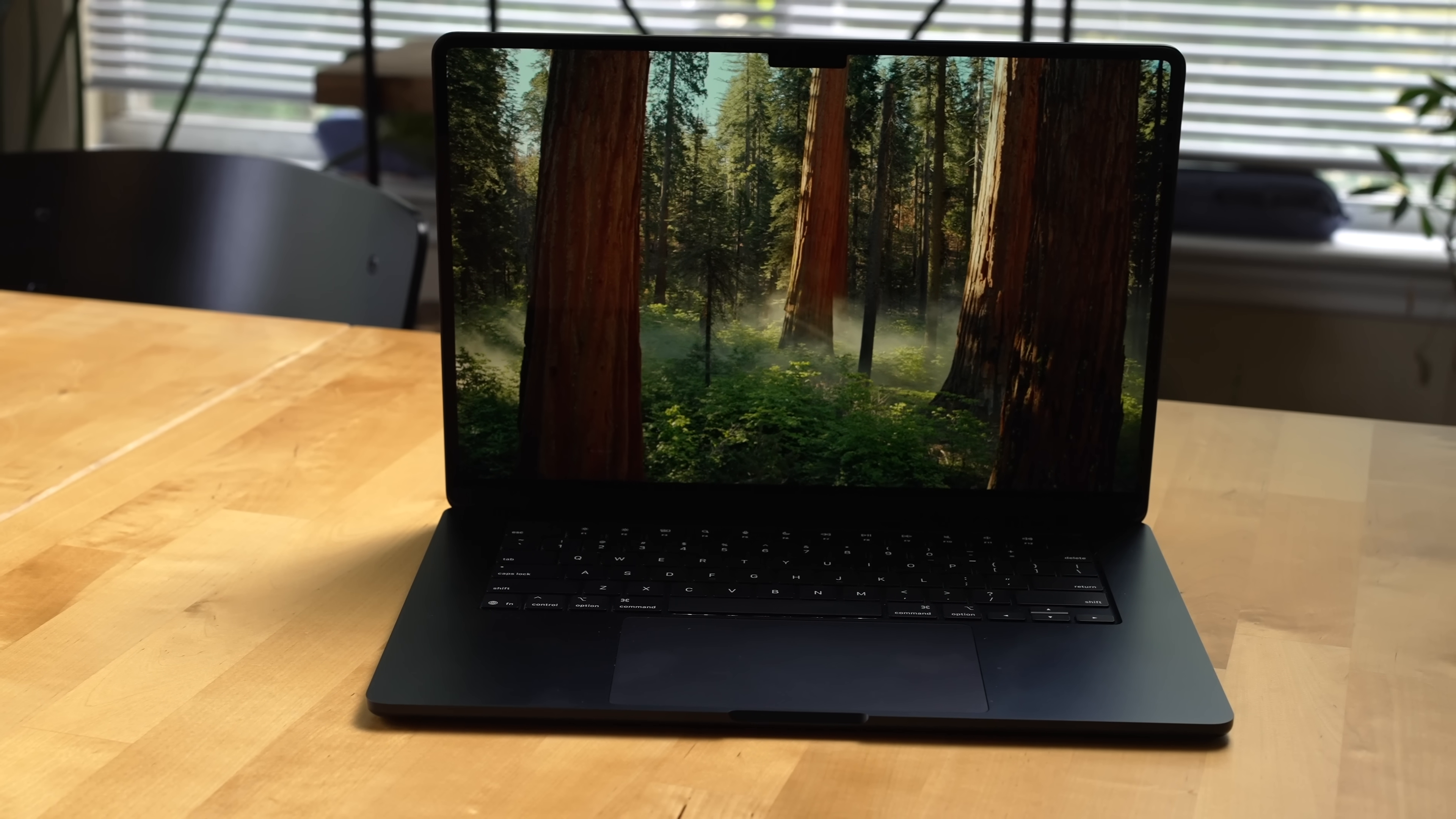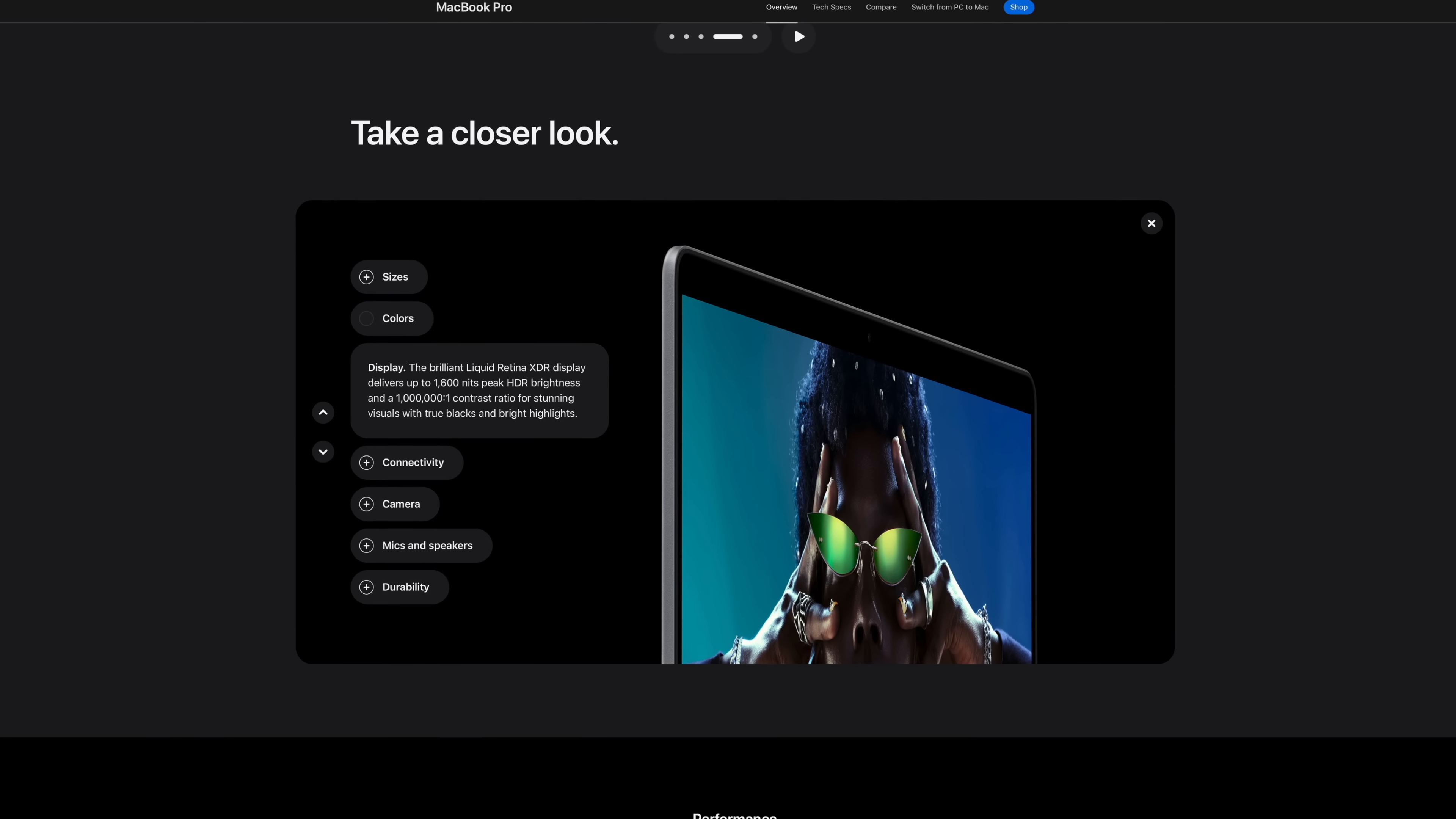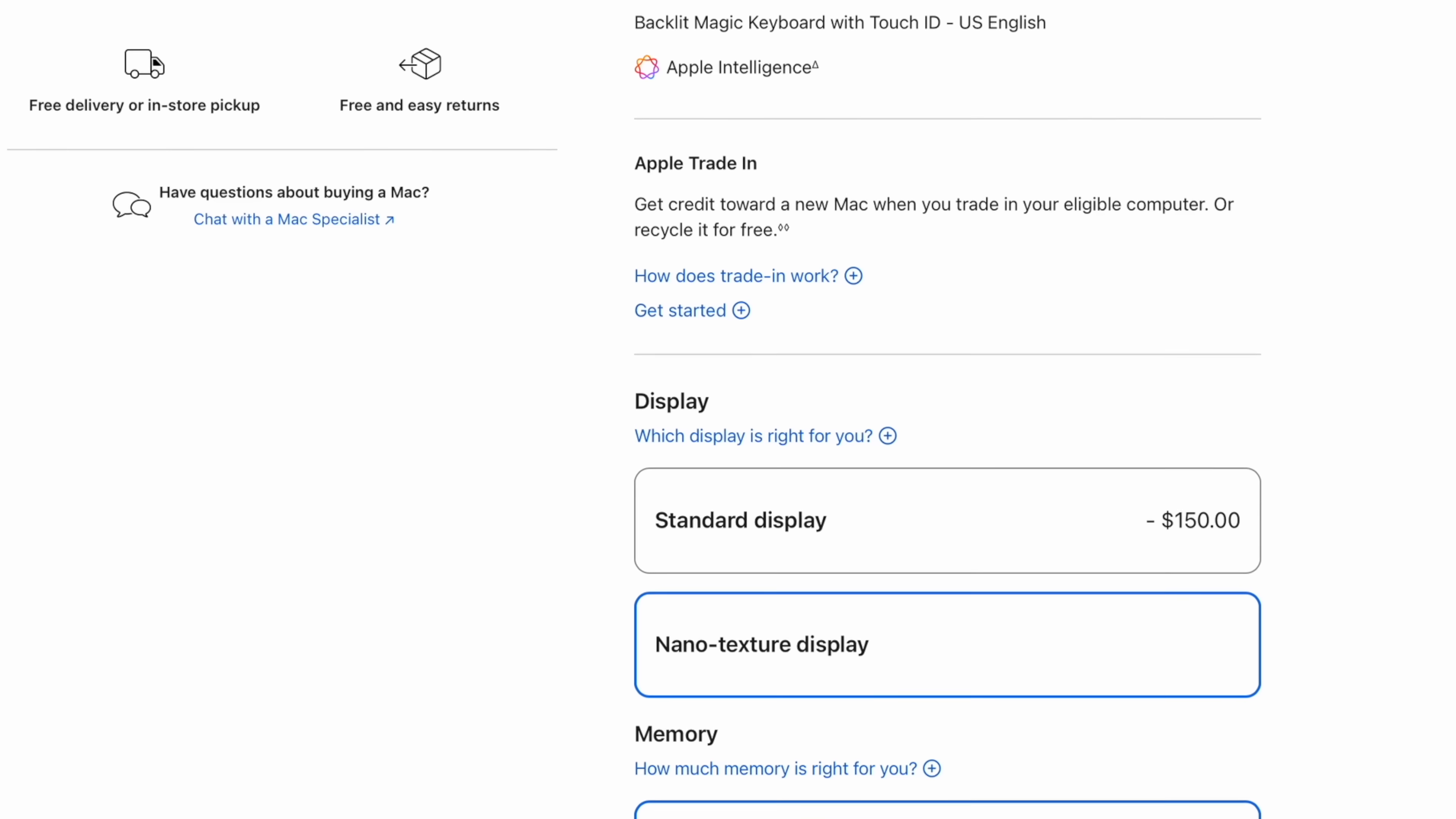The MacBook Air's display is rated for 500 nits of brightness, which is fine for indoor use, but if you want to use it outdoors a lot, you might want the brighter display that you'll get with a MacBook Pro, which can go all the way up to 1600 nits of peak brightness in HDR, and up to 1000 nits in SDR, which is still double the brightness of the MacBook Air. The MacBook Pros can also be optioned with Apple's nano texture display, which helps reduce glare, and you cannot option the MacBook Air with a nano texture display.